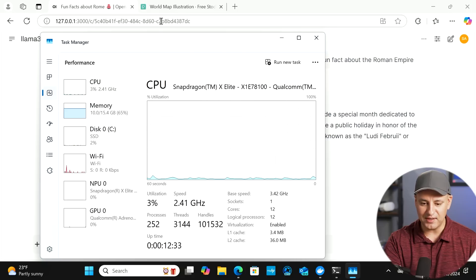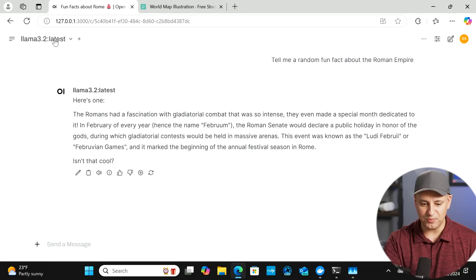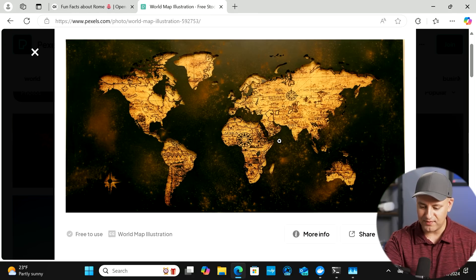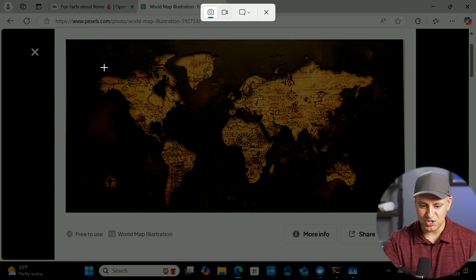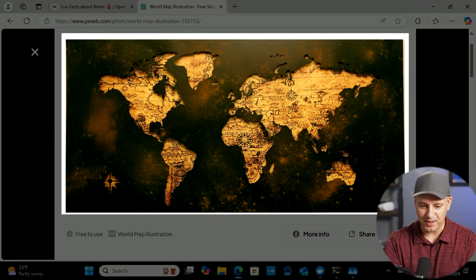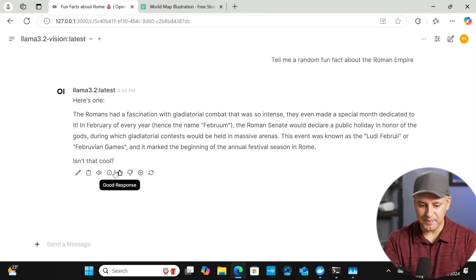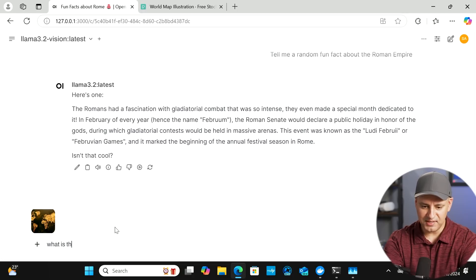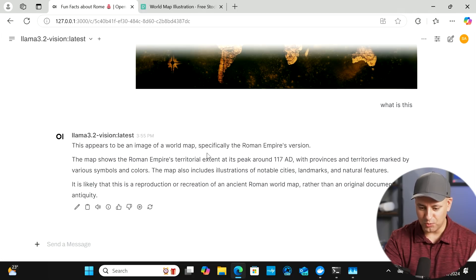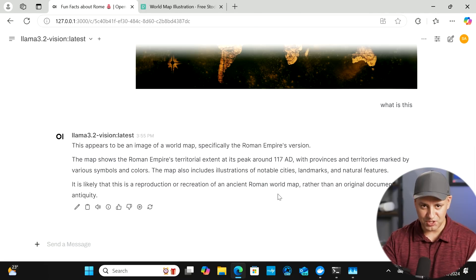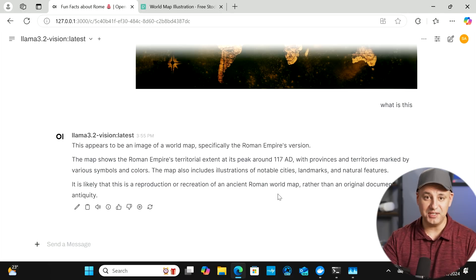Let me use vision mode with Llama 3.2 Vision. I'll take a screenshot of a world map — they have F12 as a quick screenshot shortcut. Save it to the desktop, upload it using the vision interface, and ask 'what is this?' The response: 'This appears to be an image of the world map, specifically the Roman Empire version.' That's how you run a vision-capable AI locally and privately on your computer.